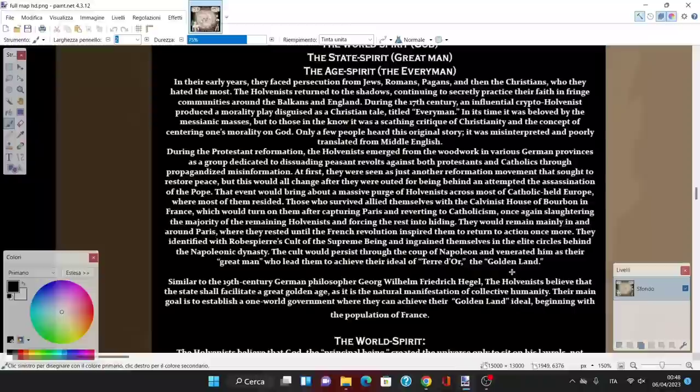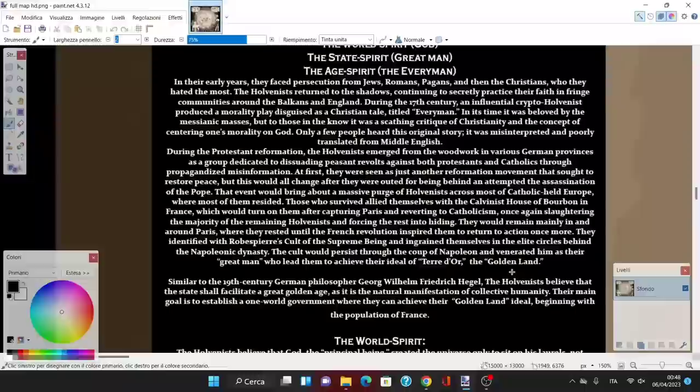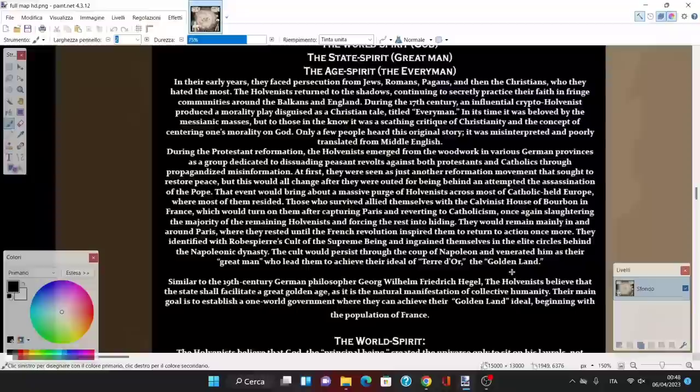Similarly to 19th century German philosopher Georg Wilhelm Friedrich Hegel, the Holvenists believe that the state shall facilitate a great golden age as it is a natural manifestation of collective humanity. Their main goal is to establish a one world government where they can achieve their golden land ideal, beginning with the population of France.